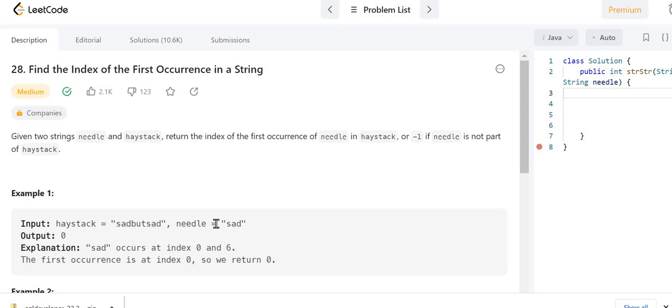Hello guys, myself Amrita, welcome back to our channel TechnoSage. This is our LeetCode series in which we'll be solving LeetCode problems one by one. I have already discussed some problems you can check out as well. Now let's move forward with today's problem, which is question number 28: Find the Index of First Occurrence in a String.